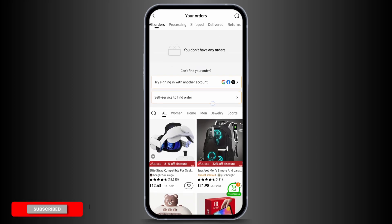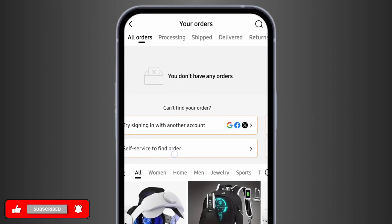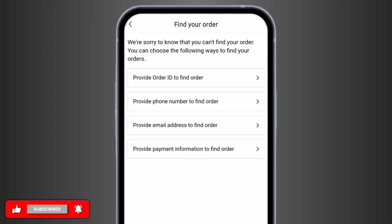If you don't find your specific order, tap onto Self Service to find more. Here you will see four options. You can either provide your order ID to find your order, or you can enter your phone number, your email address, or any payment method that you have used while purchasing an item.